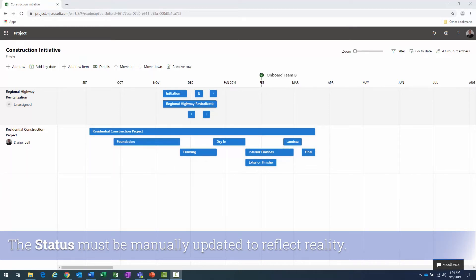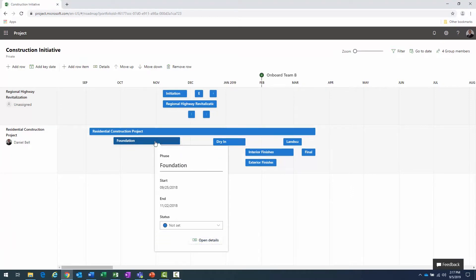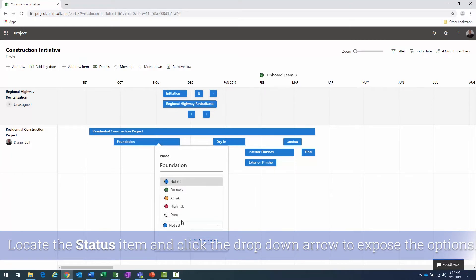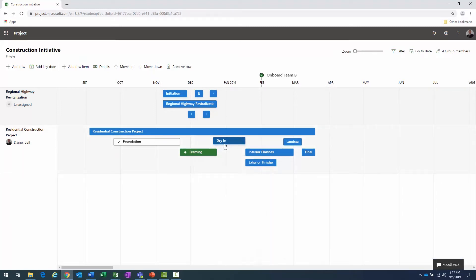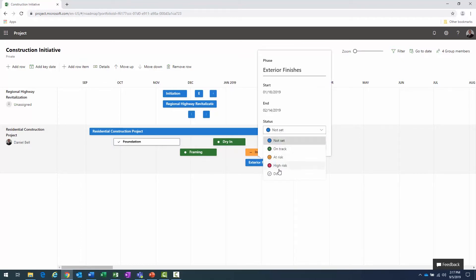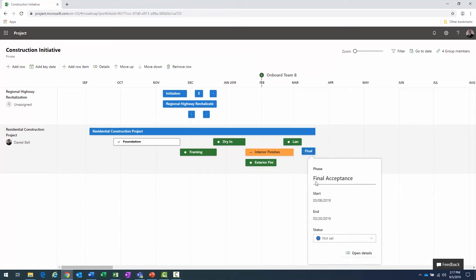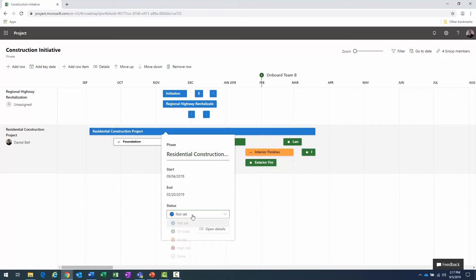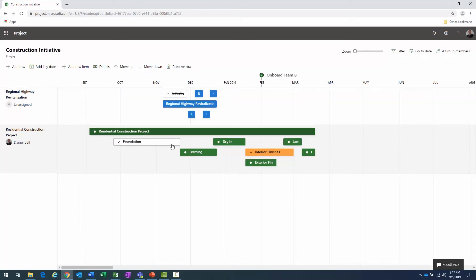I'll go ahead and change a few status items now. Within the Residential Construction Project, foundation has been poured and is finished — I'll click on the foundation bar and the pop-up dialog appears. I'll change the status to 'Done.' Framing and dry-in are currently in progress — I'll set those both to 'On Track.' Some items may be 'At Risk,' and others 'On Track' as well.